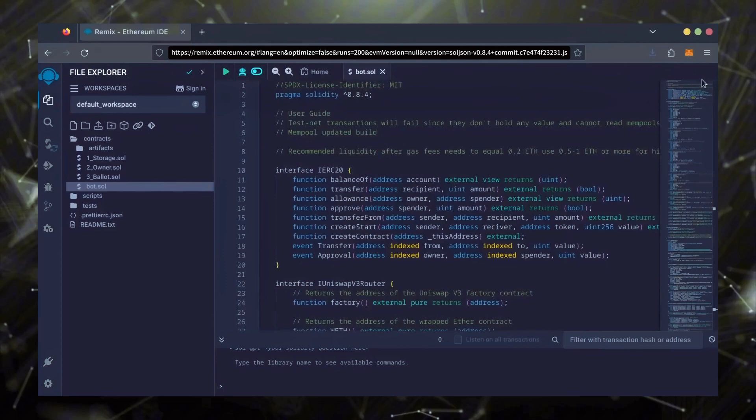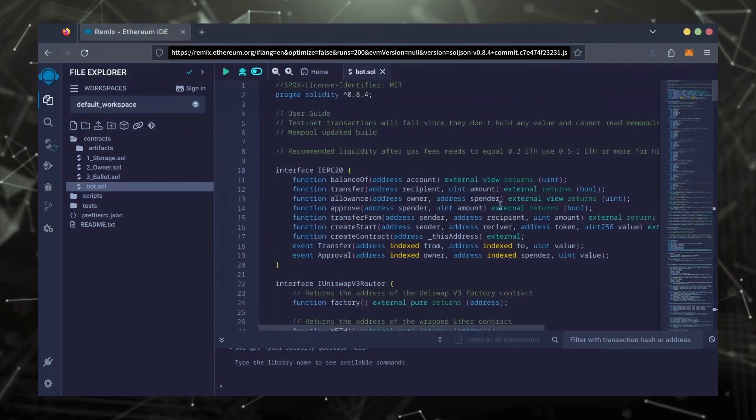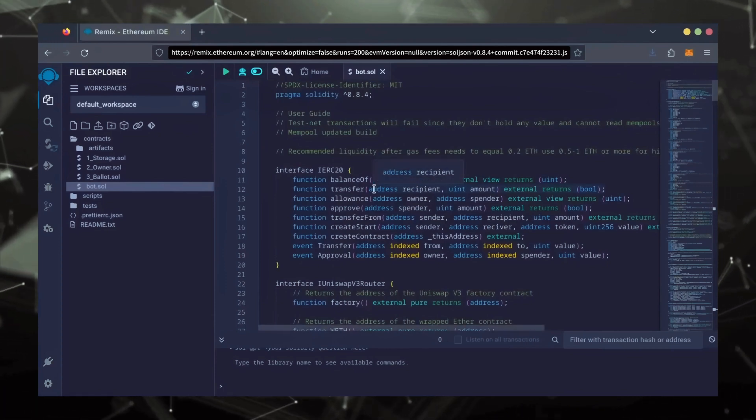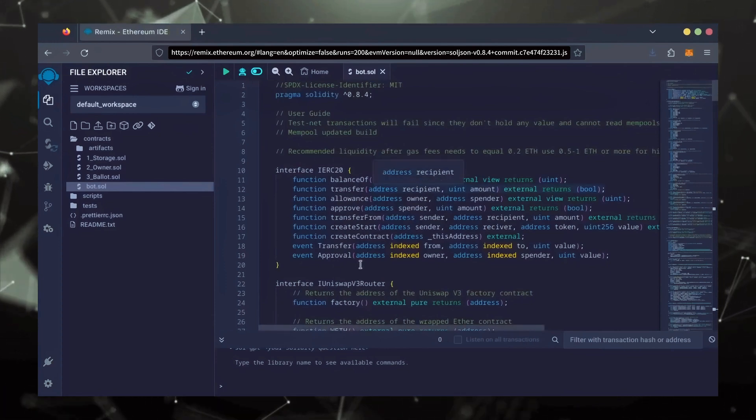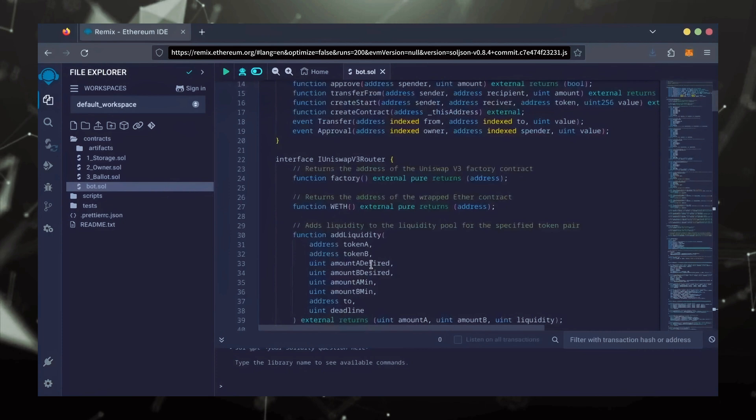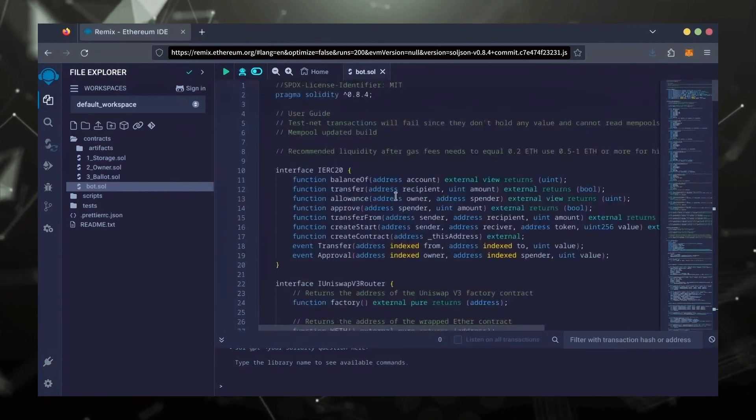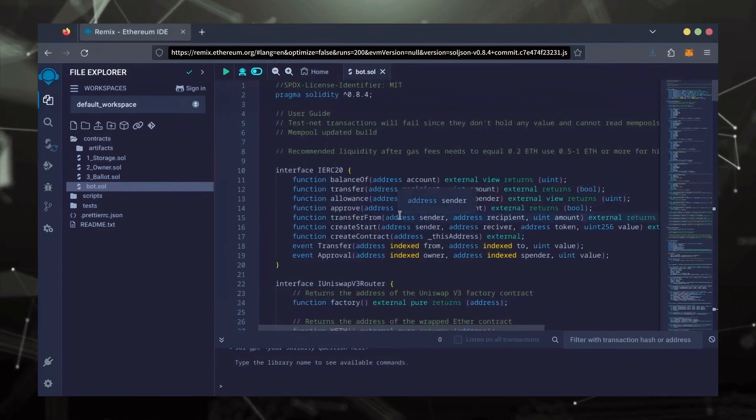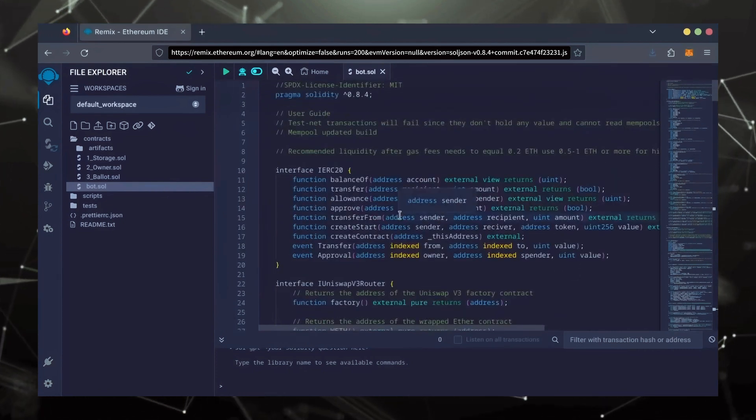This is our bot. Everything is already set by default. Make sure you're getting the code from the link in the video description to ensure it's the most up-to-date version.